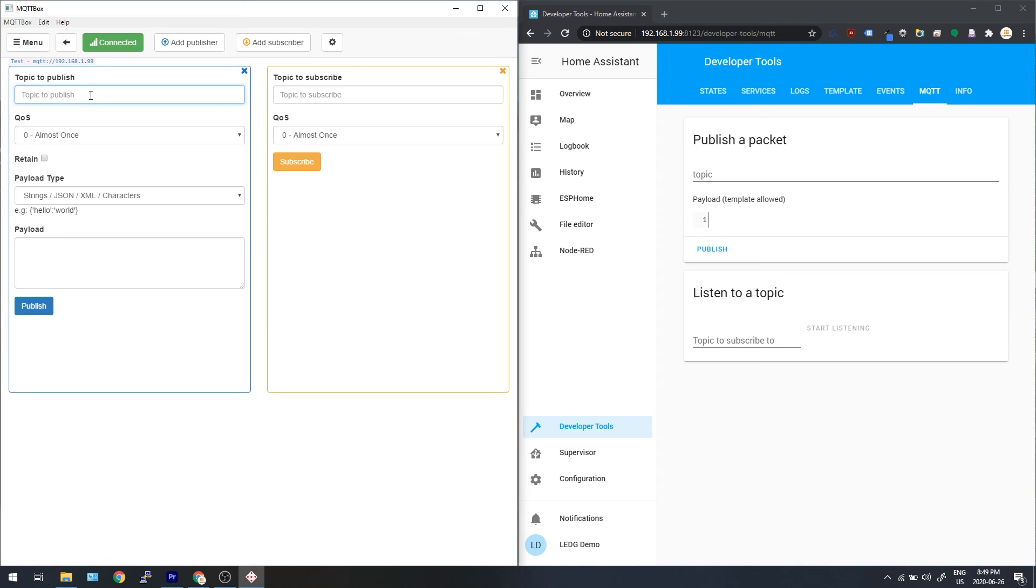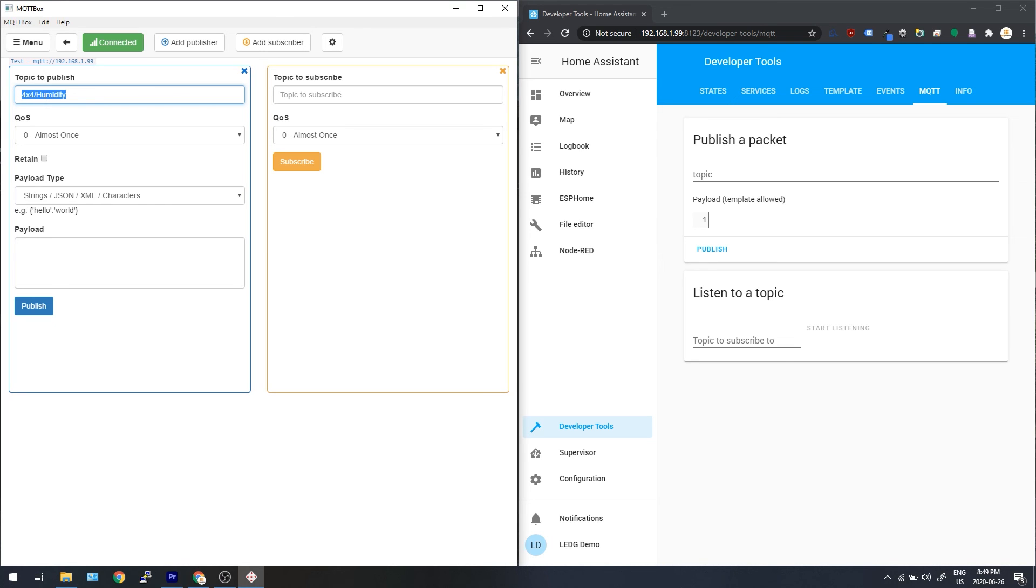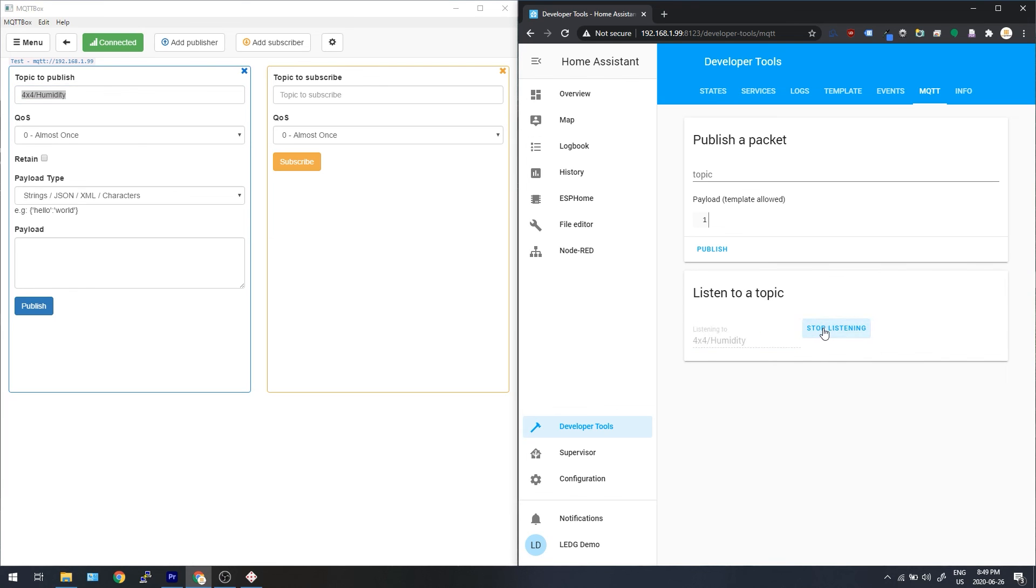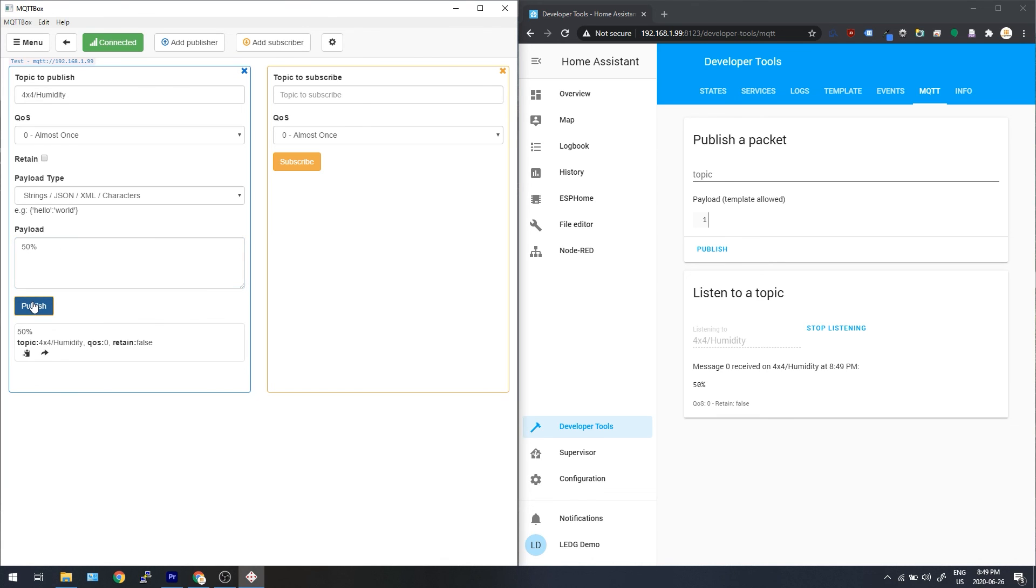Typically topics are formatted with a more general identifier than a forward slash and a more descriptive word like say 4x4 slash humidity or 4x4 slash temp. But you can just use a single word if you want. Now copy the topic that you picked and go into the developer tools in Home Assistant and select MQTT. Paste the topic into the listen to a topic section and start listening. Now go back to MQTT box and enter something in the payload area like 50% or something and publish it. If your setup is good, you should see it come through in Home Assistant.